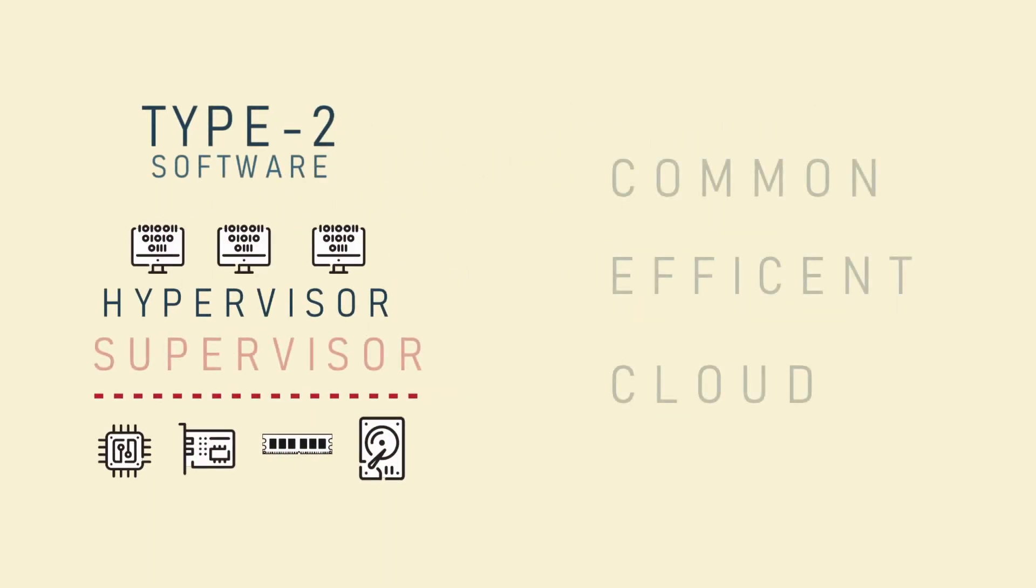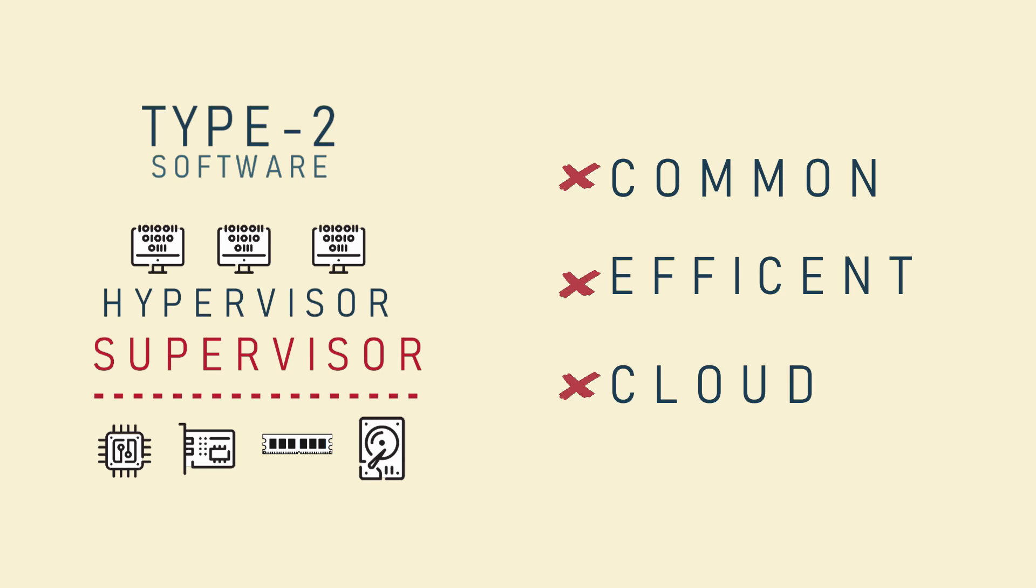Type 2, sometimes referred to as software virtualization, runs a controlled program not on the bare metal but on a pre-existing operating system. This type of virtualization is not as prevalent as the first and is also not as efficient because the computer resources now have to be shared between the parent OS and the virtual machines.